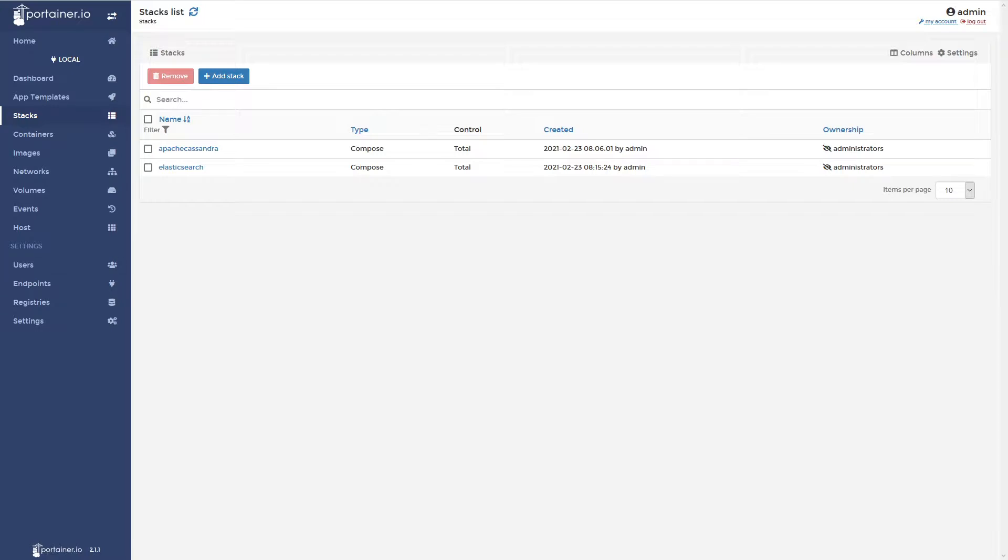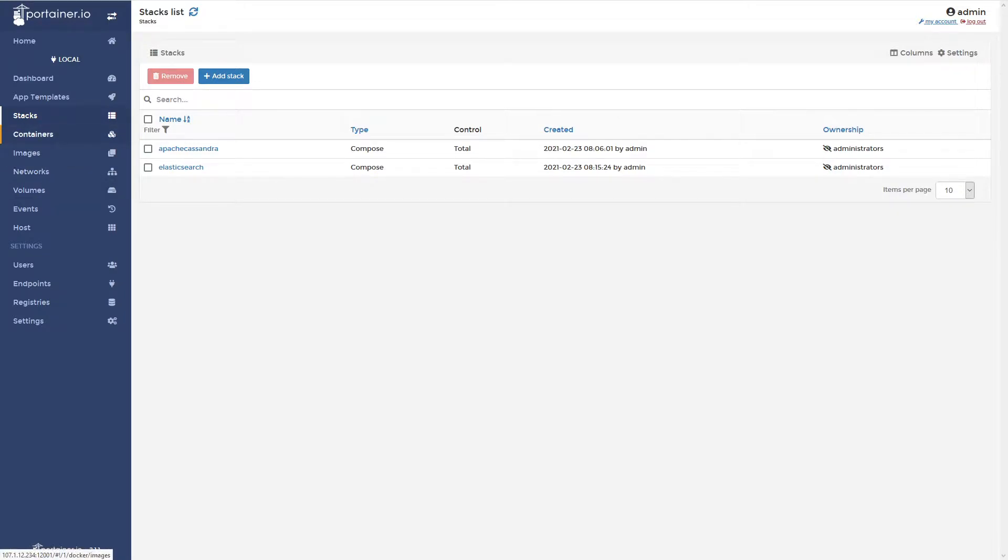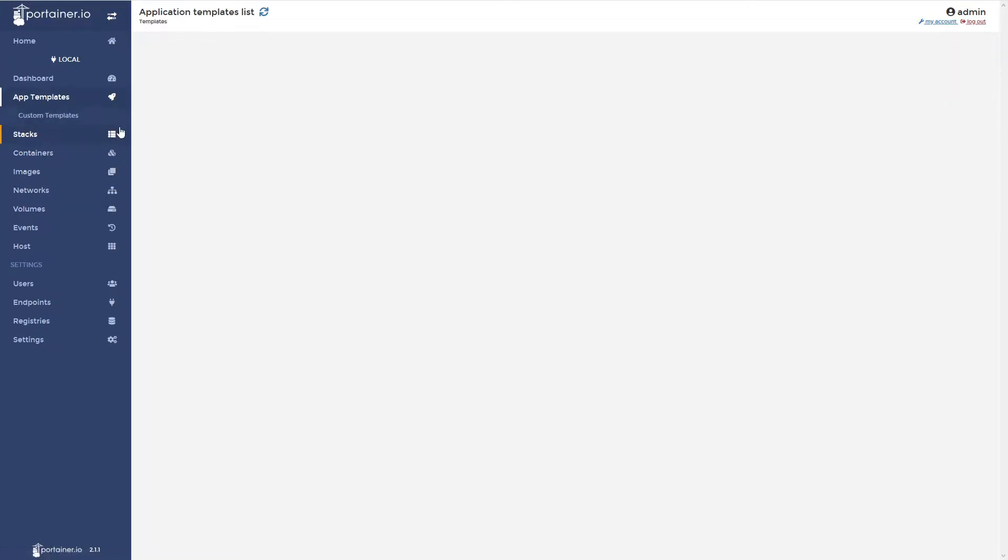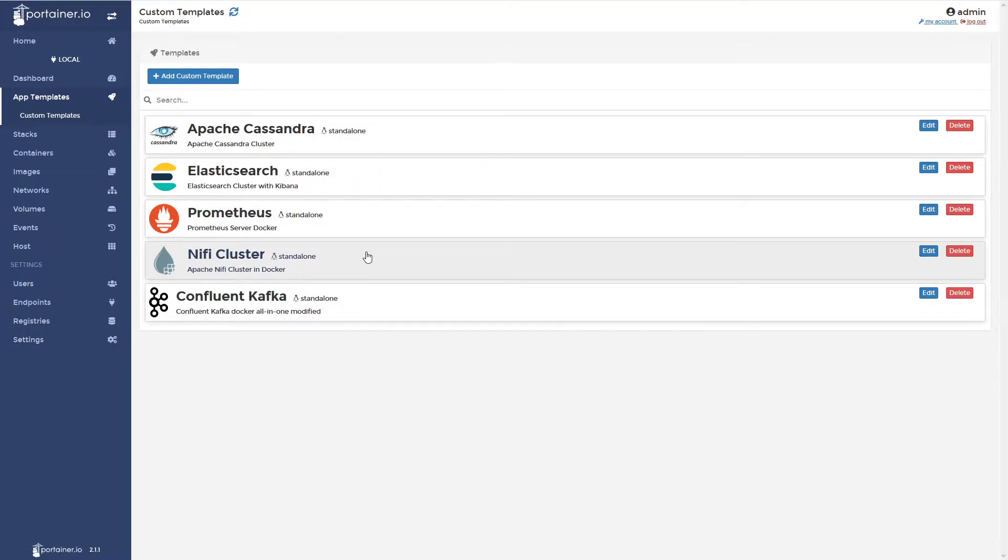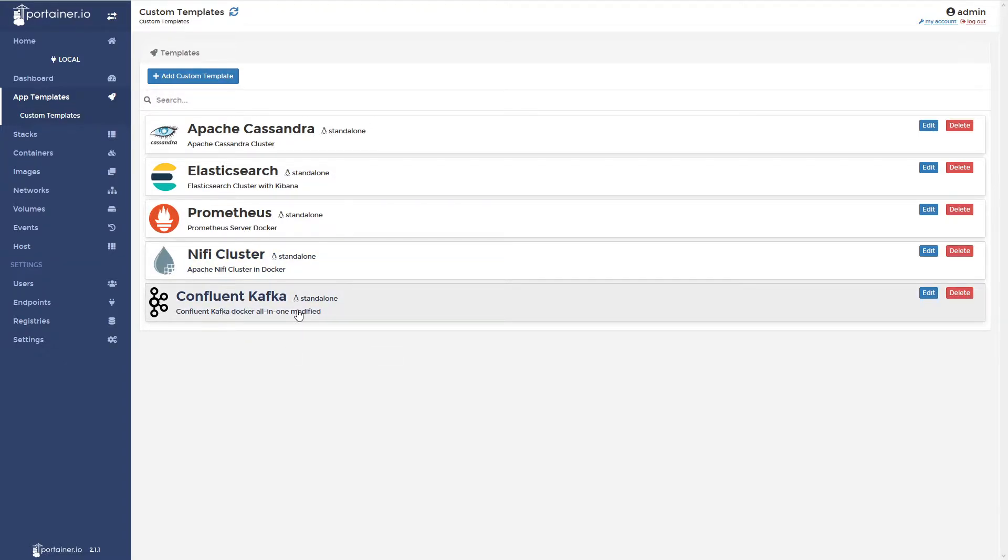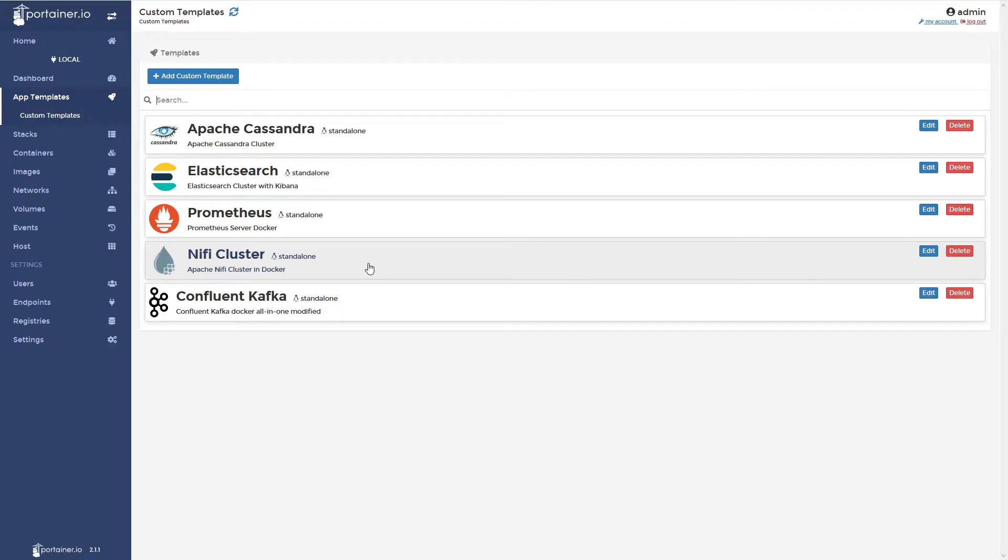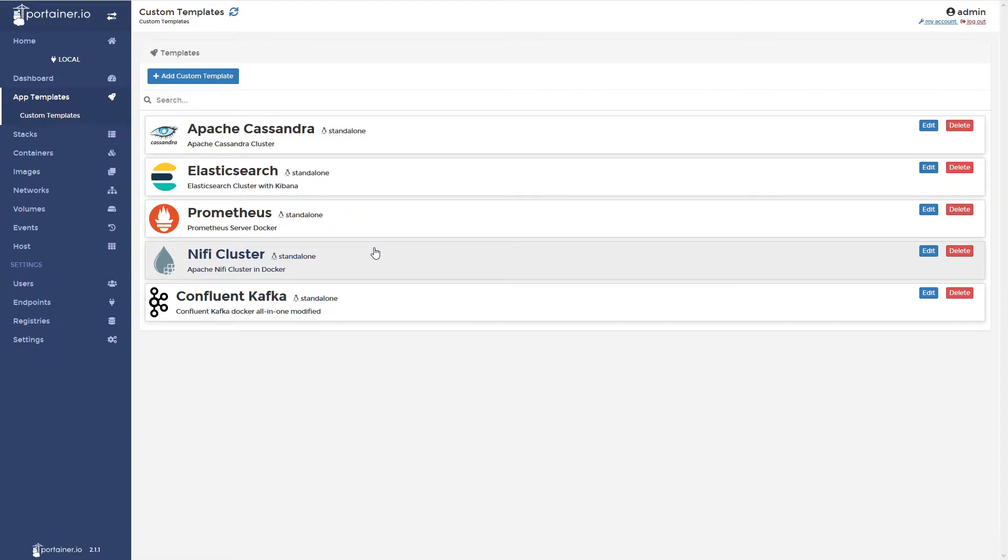So let's go ahead and move on to probably one of the last two containers I'll be setting up. Let's go back to app templates, custom templates. One of the other custom templates I have in here is my NiFi cluster. I want to stand this one up before I stand up the Confluent Kafka one because the network I create inside the NiFi cluster, I'm going to be joining the Kafka containers to that same network. So I want to get this one up and running.